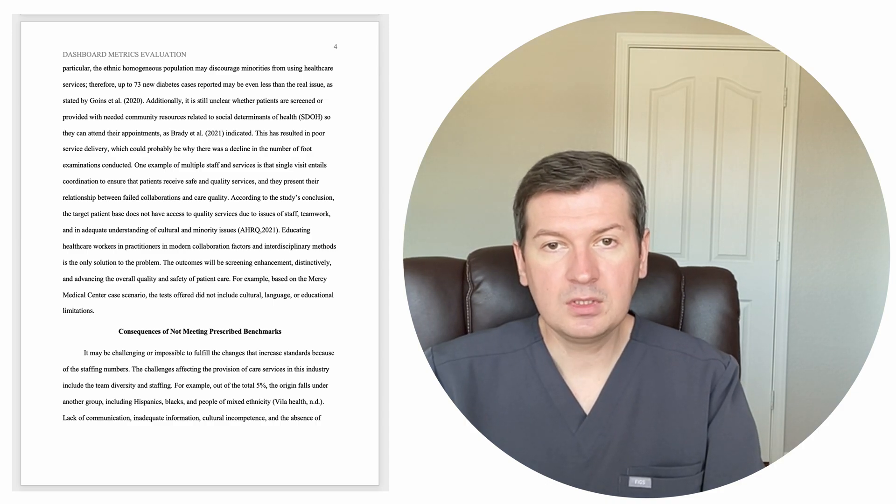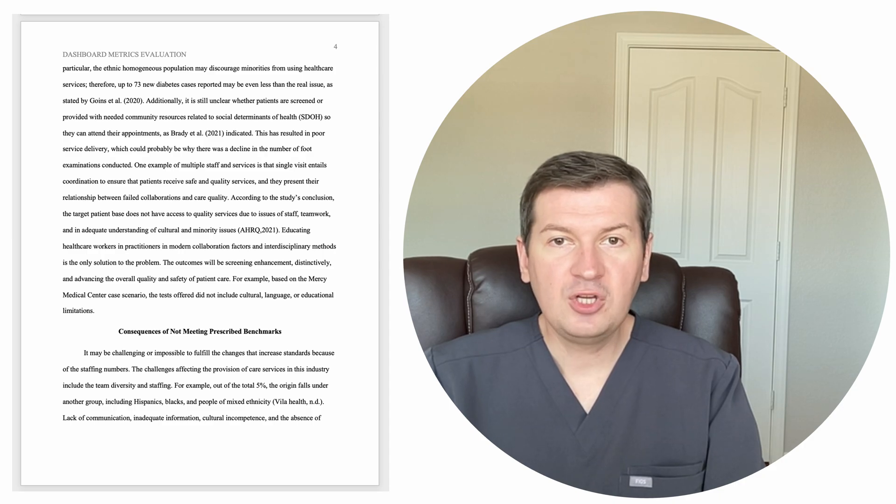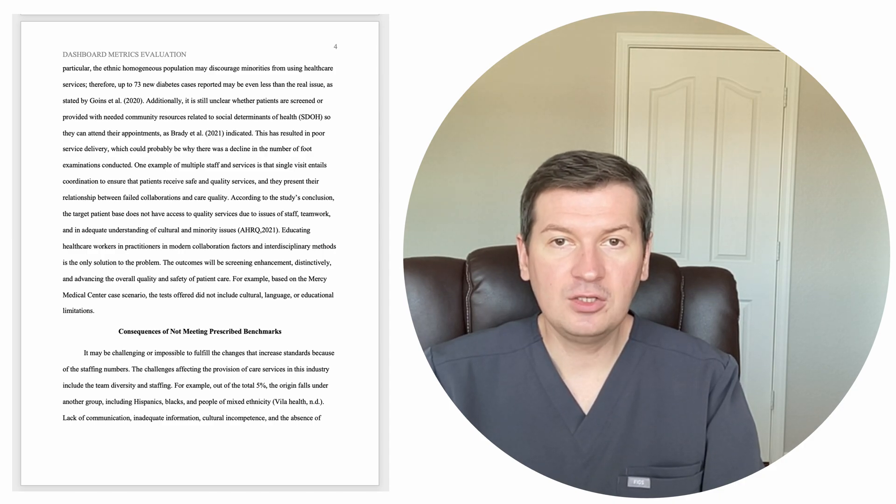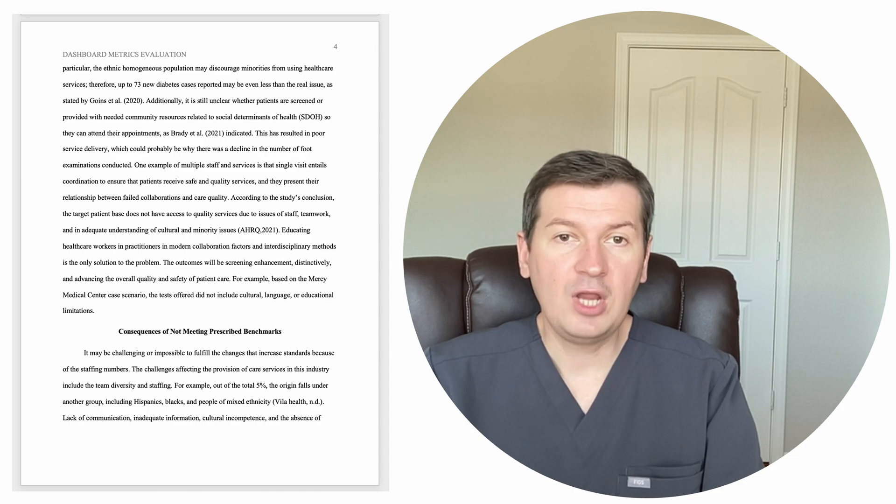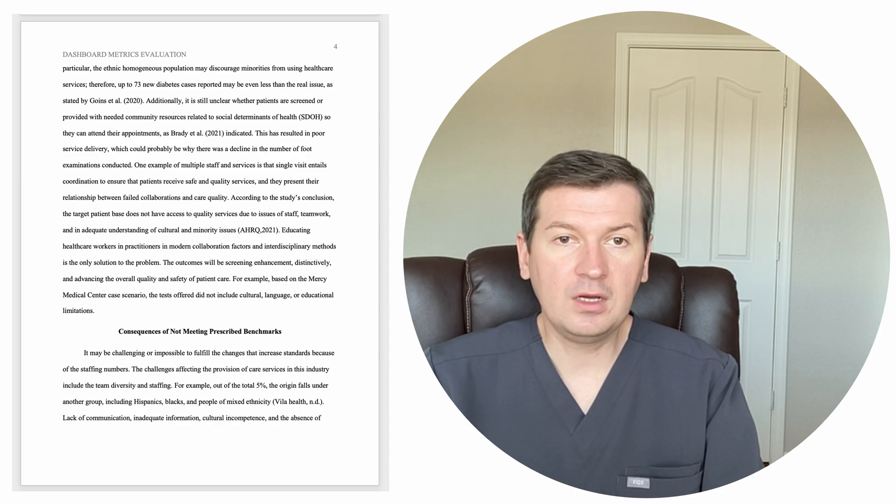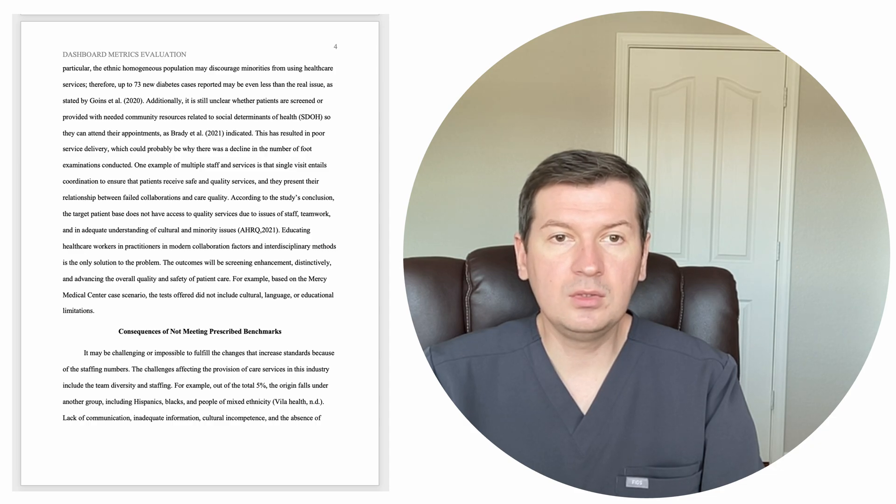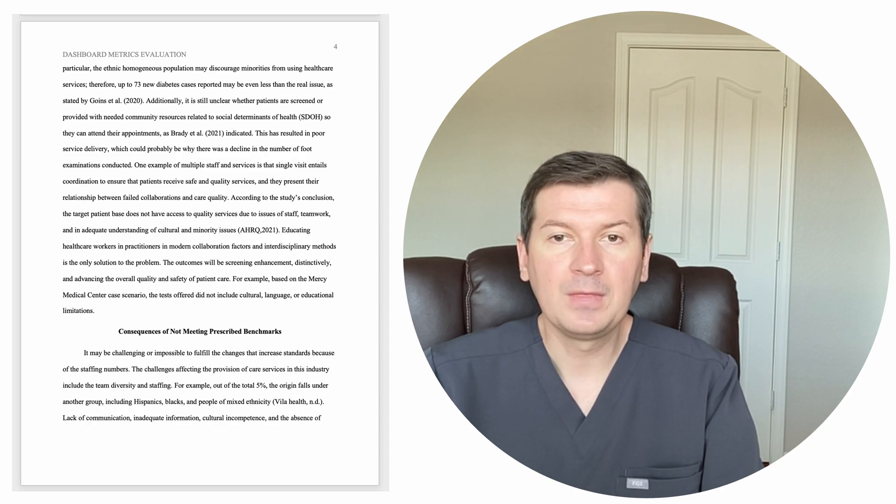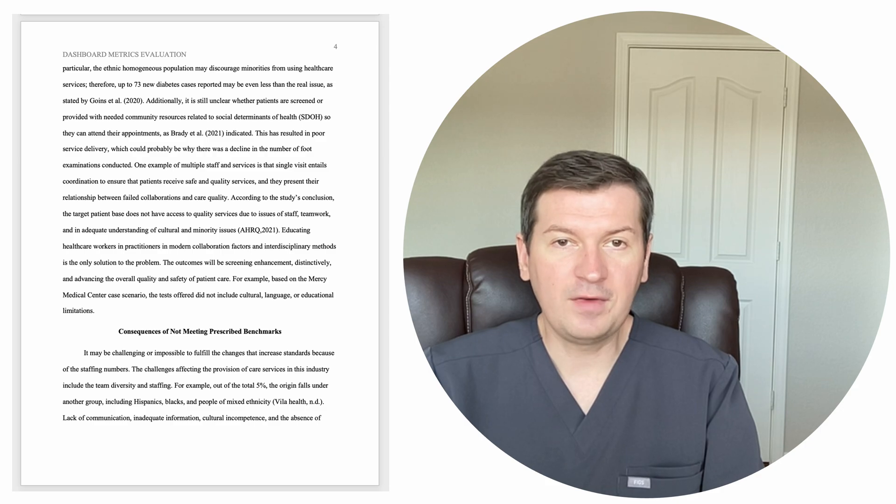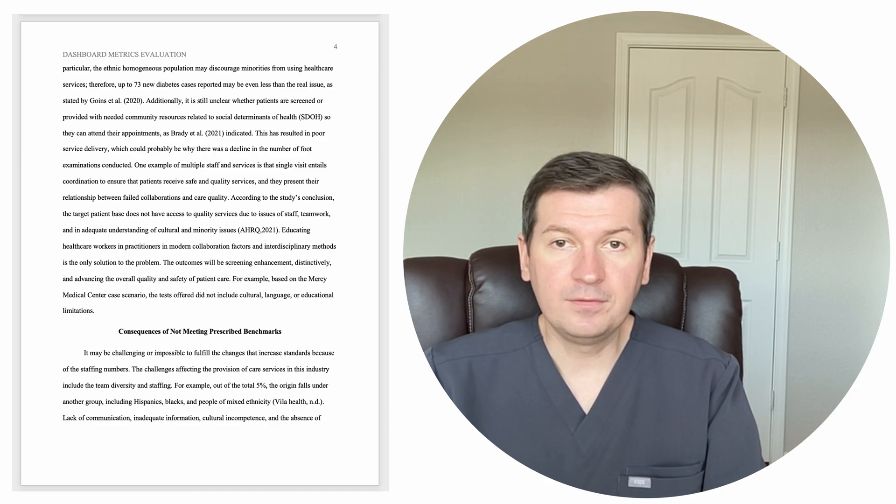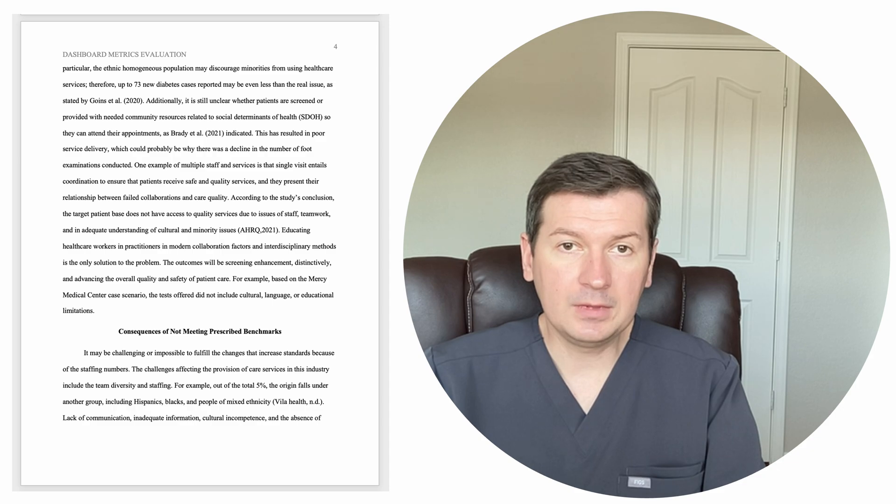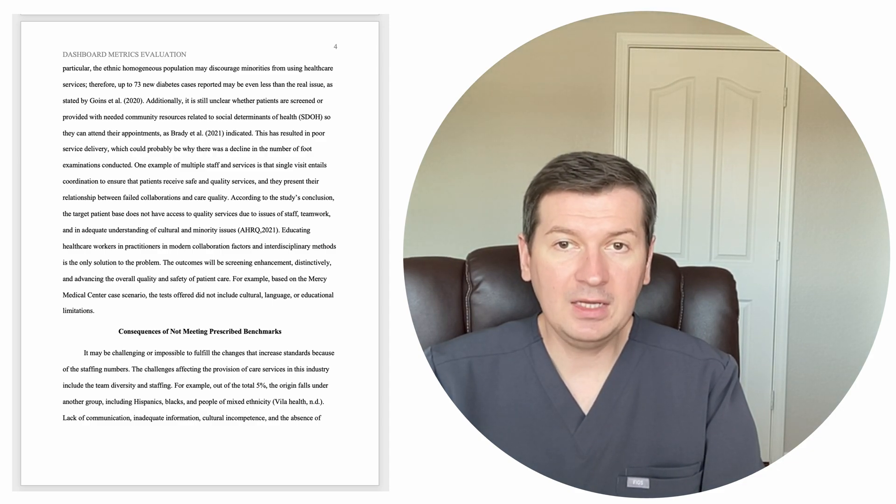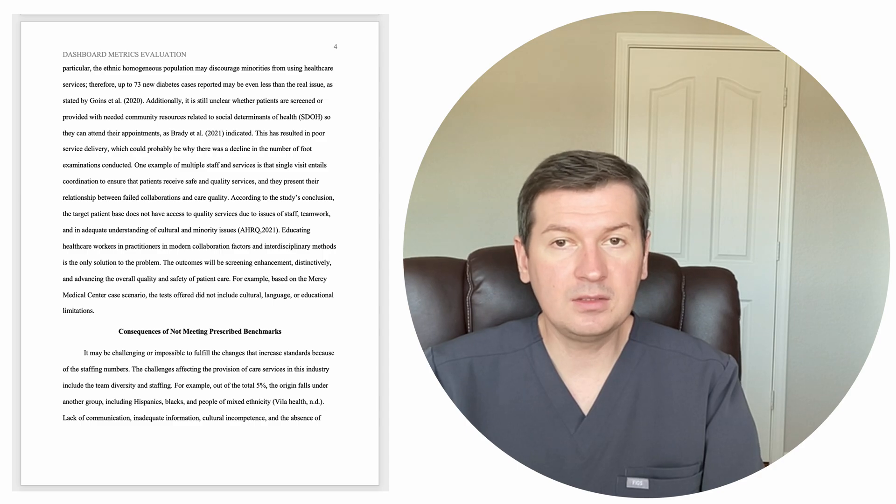Consequences of not meeting prescribed benchmarks. It may be challenging or impossible to fulfill the changes that increase standards because of the staffing numbers. The challenges affecting the provision of care services in this industry include team diversity and staffing. For example, out of the total 5%, the origin falls under another group, including Hispanics, Blacks, and people of mixed ethnicity.